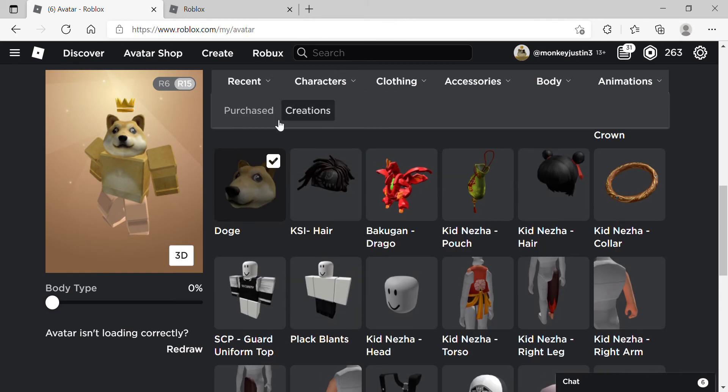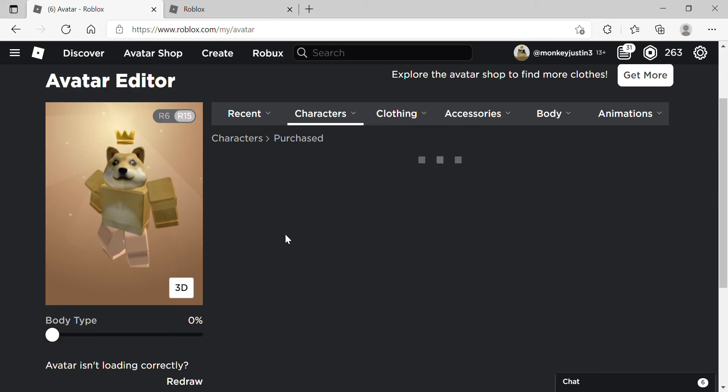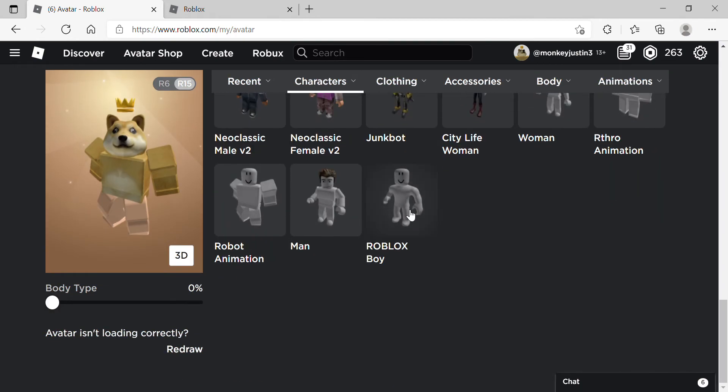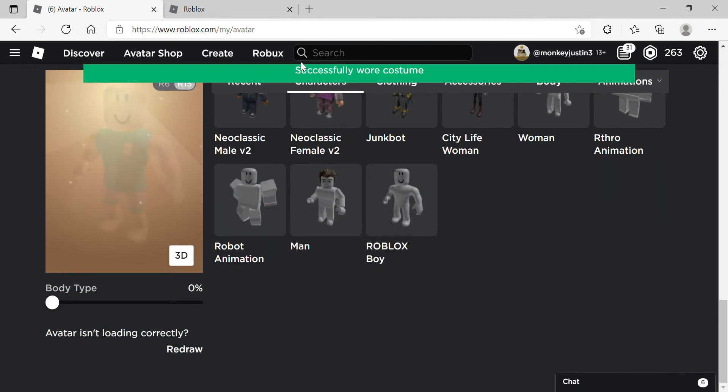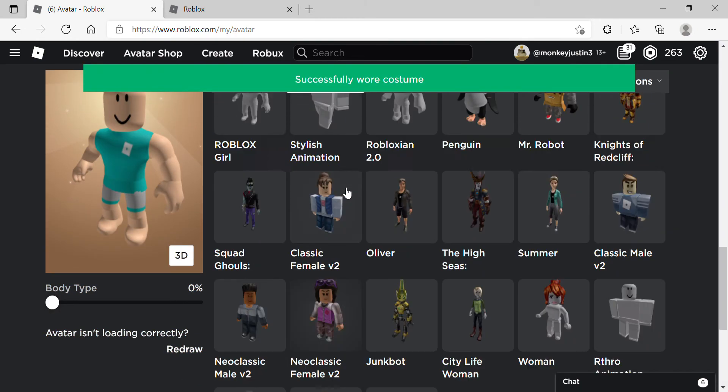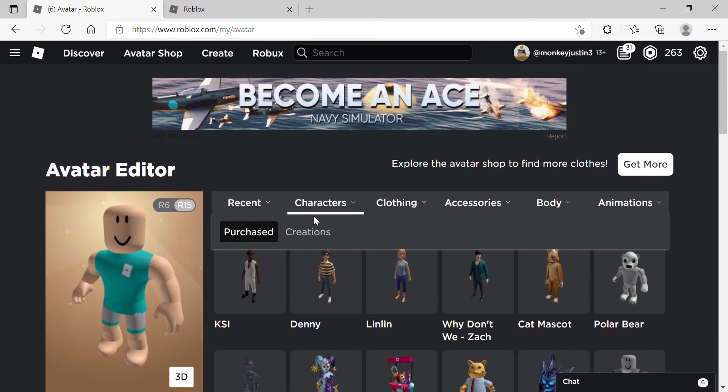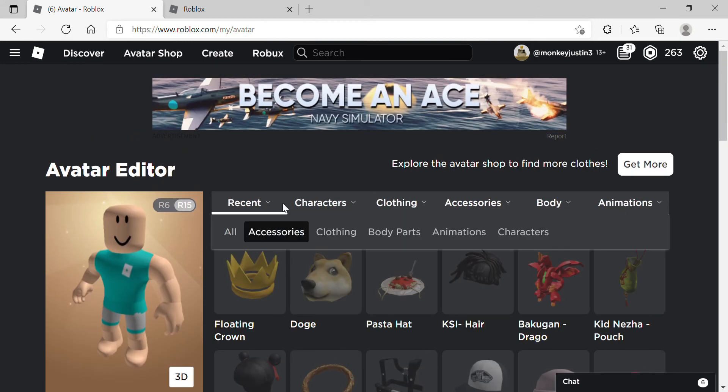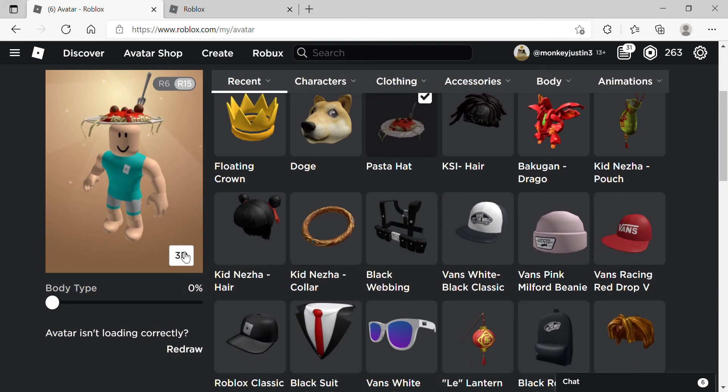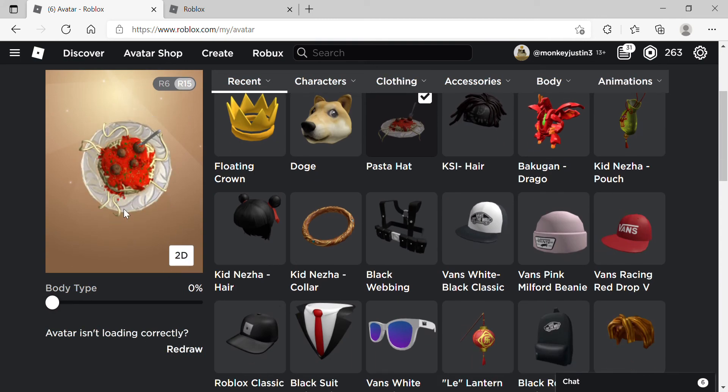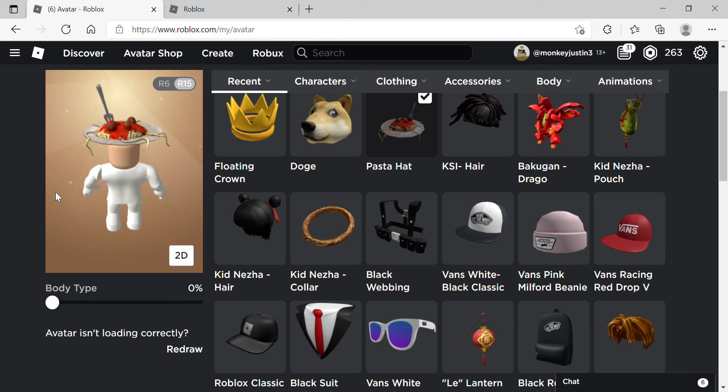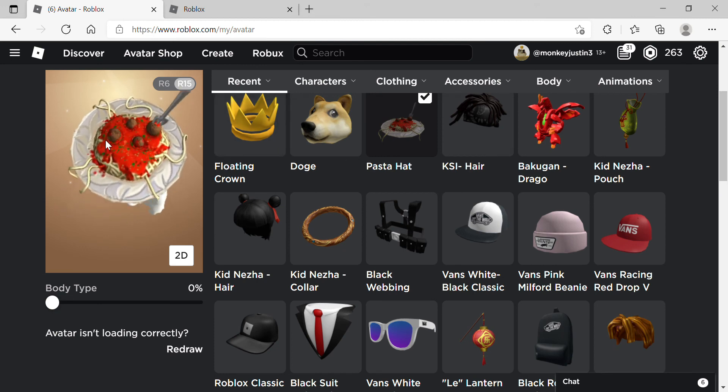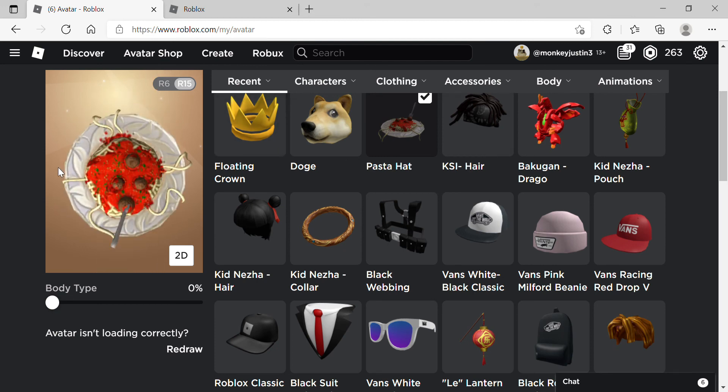Here's what we'll do, we'll just change into that hat. And there you go, there's the pasta hat. It's free, it's easy to get.